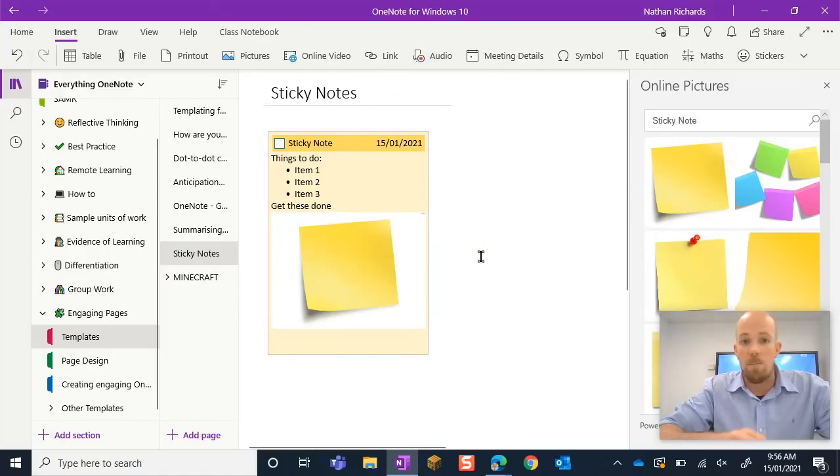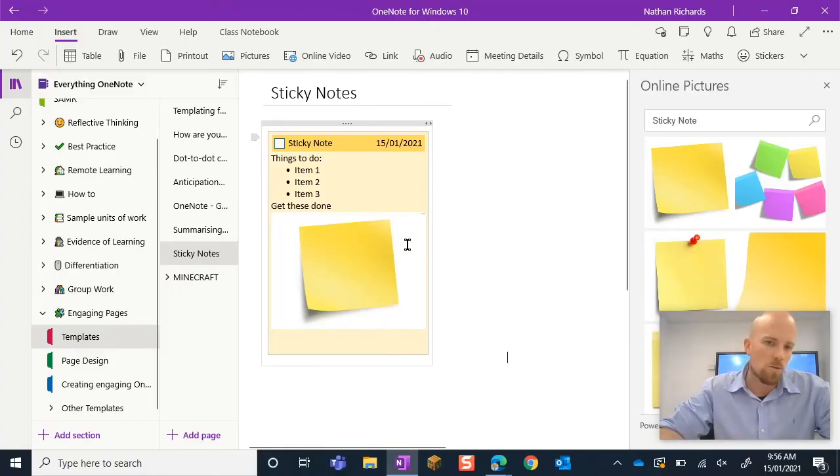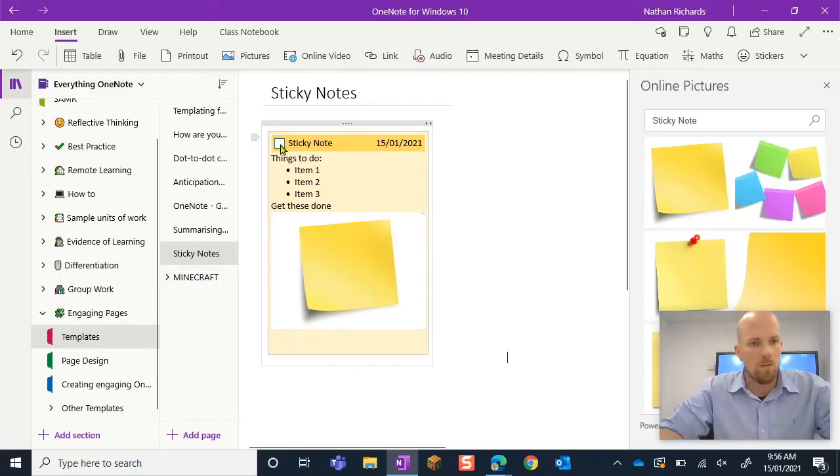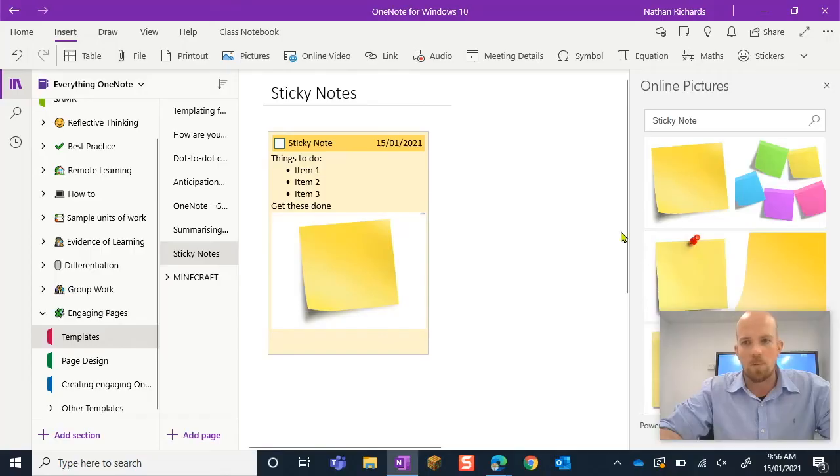Alright, so I'm kind of embedding a picture as part of it because we might want students to respond or have that visual stimulus as well as part of the sticky note. And they can kind of tick it off as well.